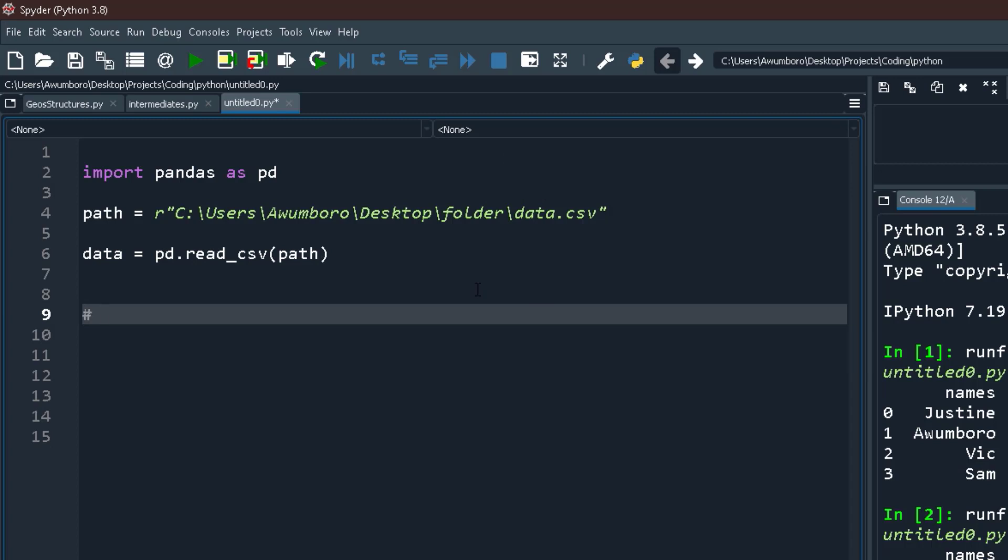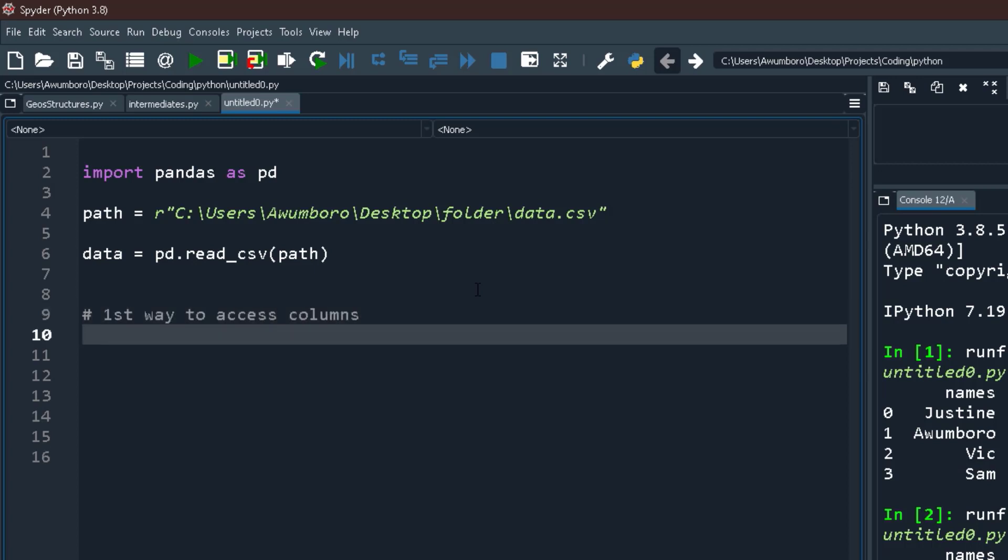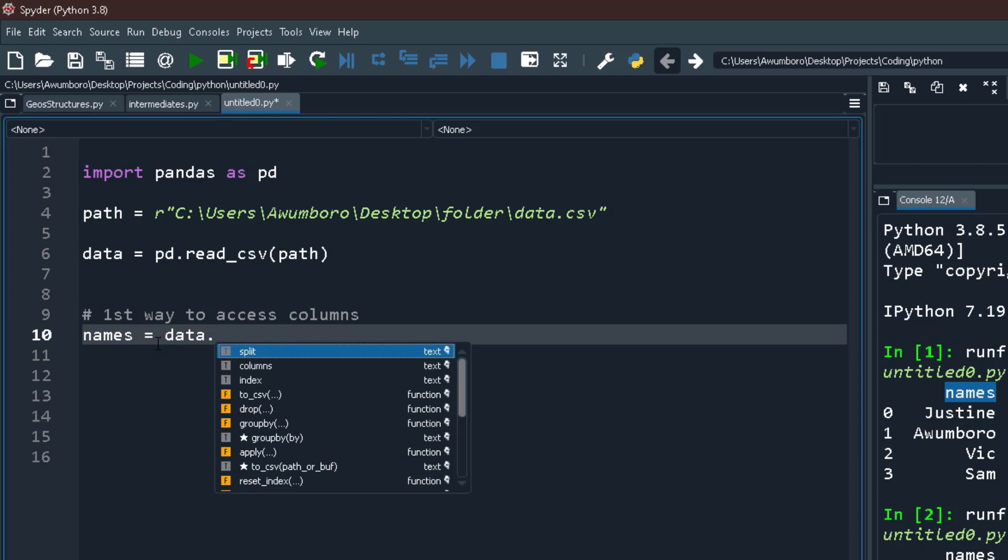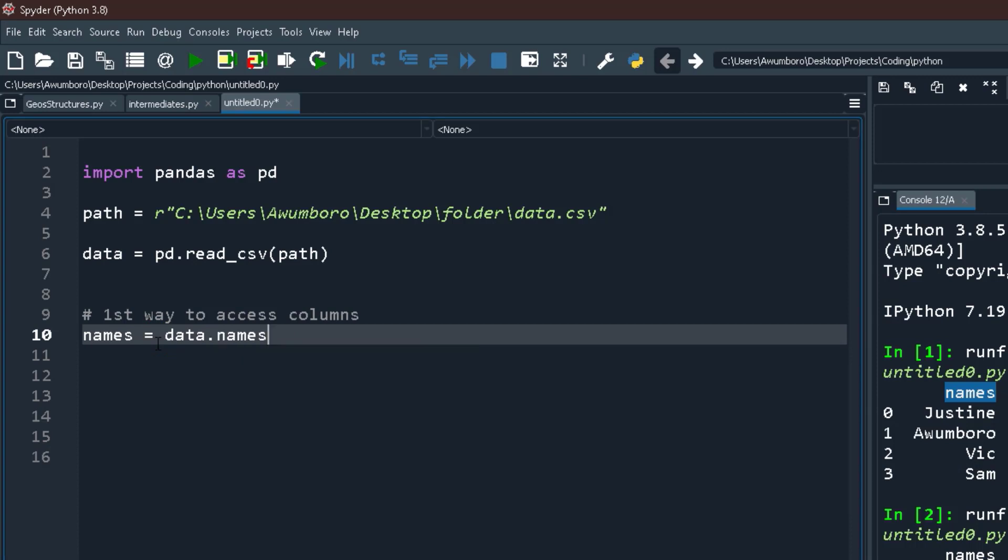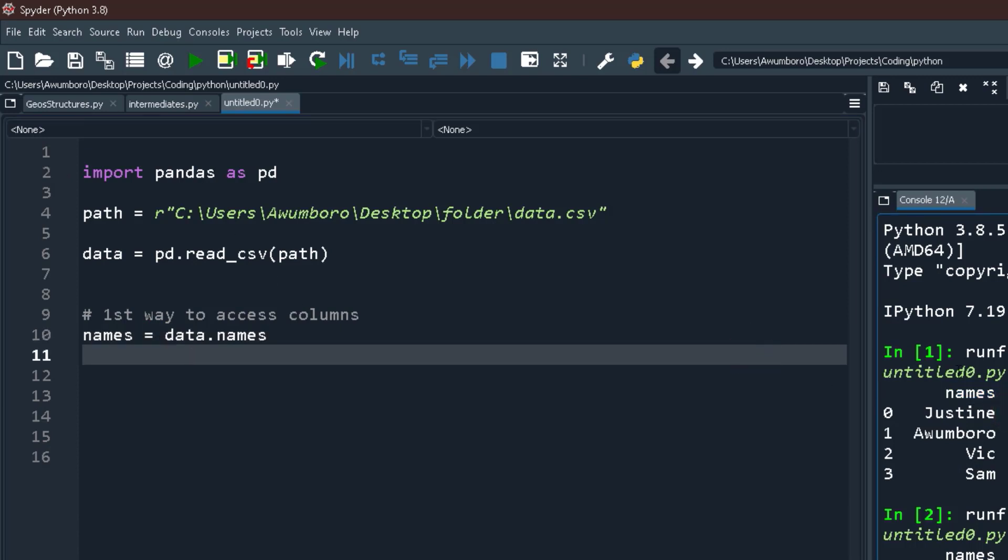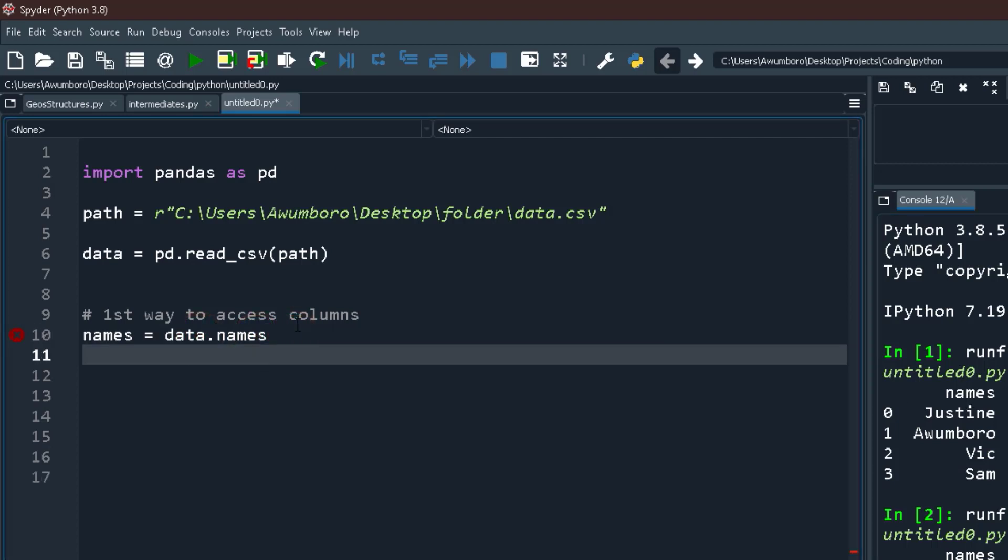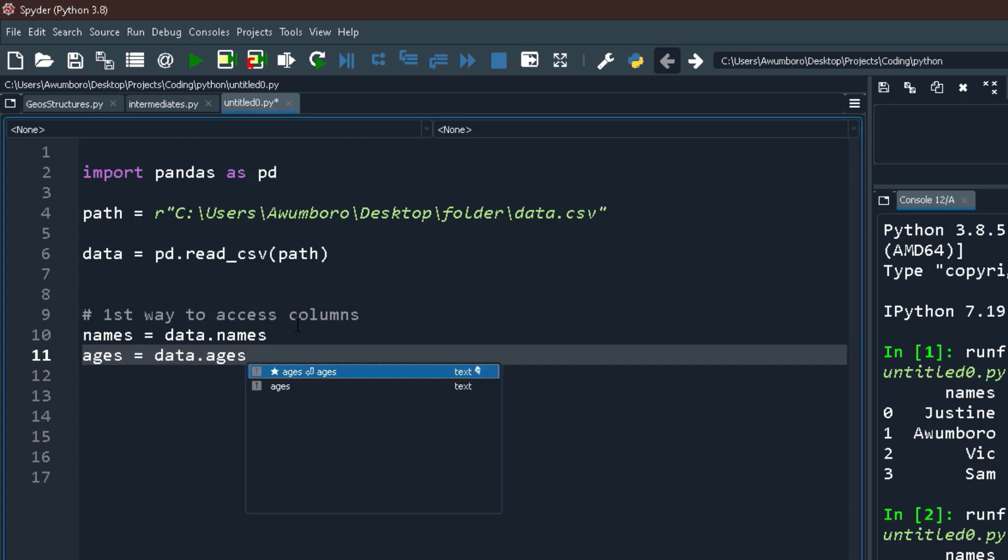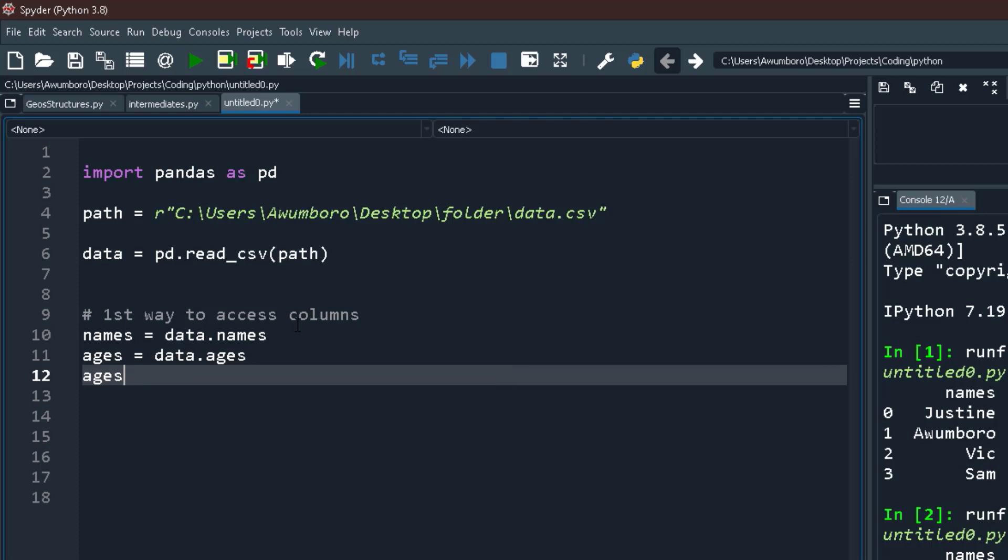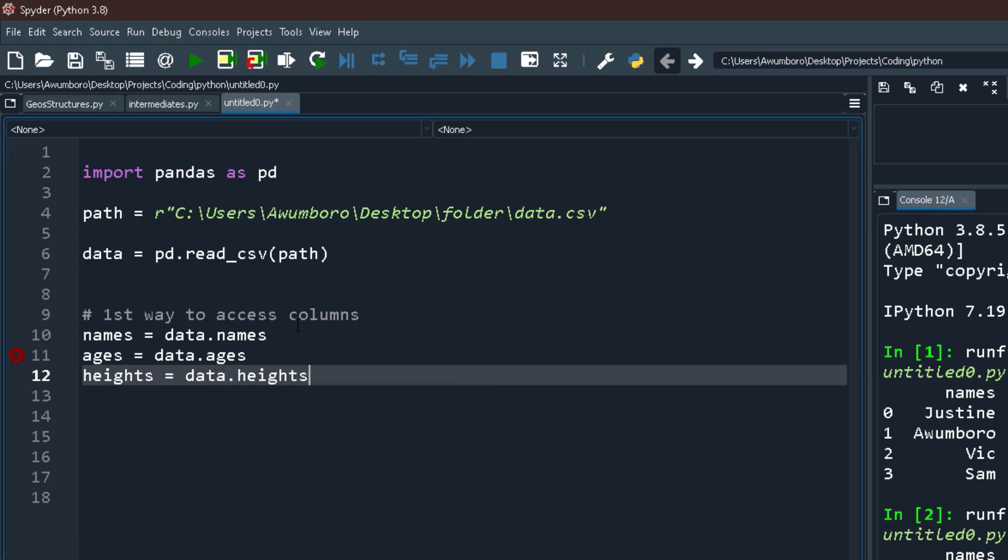Let's take the column names. So column name equals to data.names. It's called names on the Excel file. This heading is called names. So in the Excel file, get me names. Also ages: data.ages. Also height equals to data.heights.